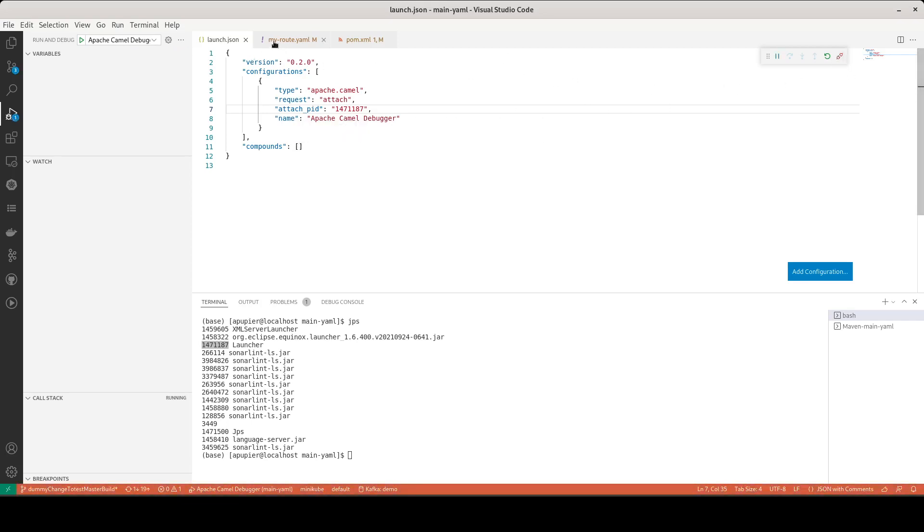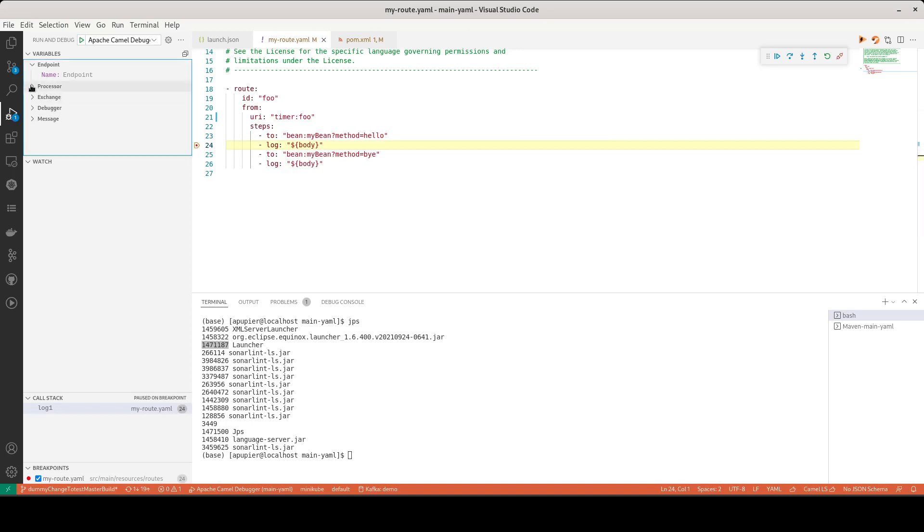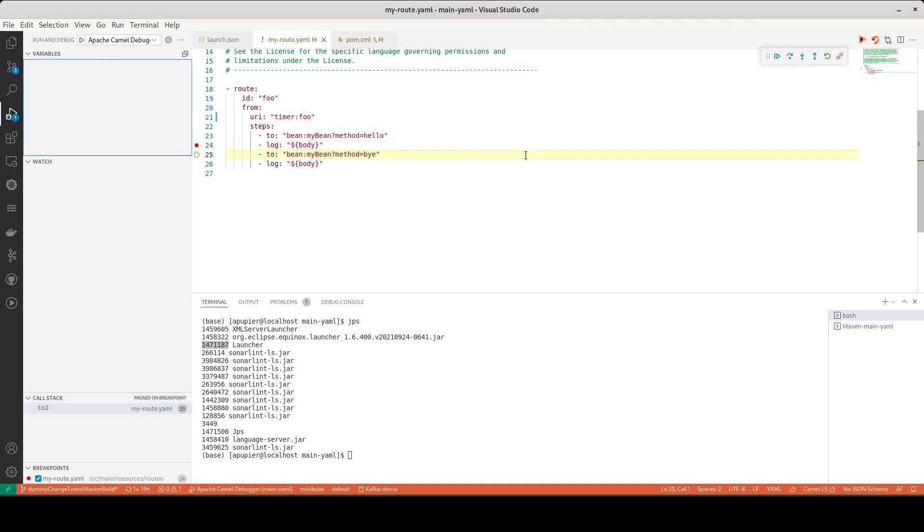I go to my YAML file and now if I put a breakpoint, the breakpoint is hit and I have access to a bunch of information and all the features. So go to next line and so on.